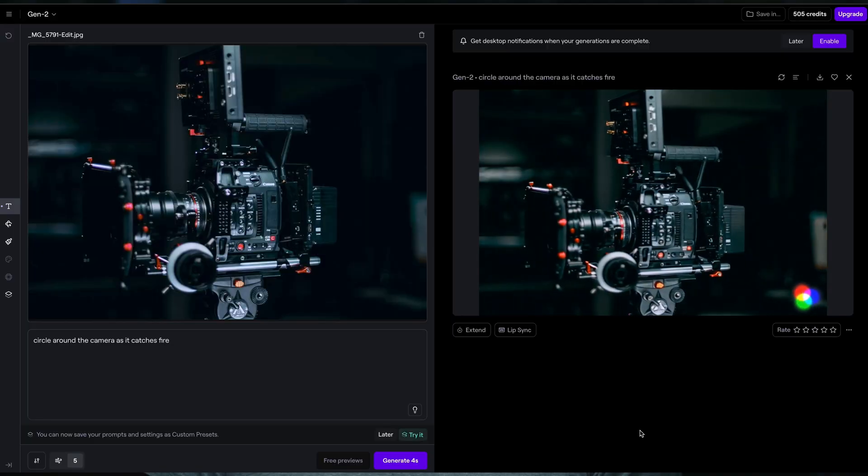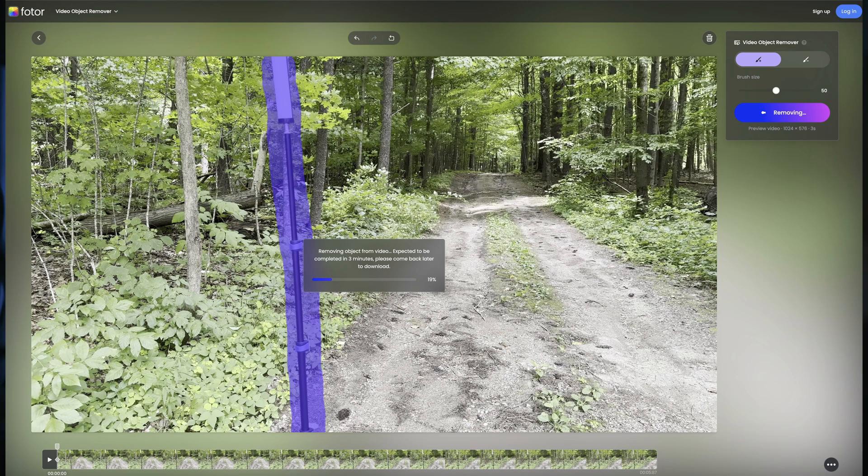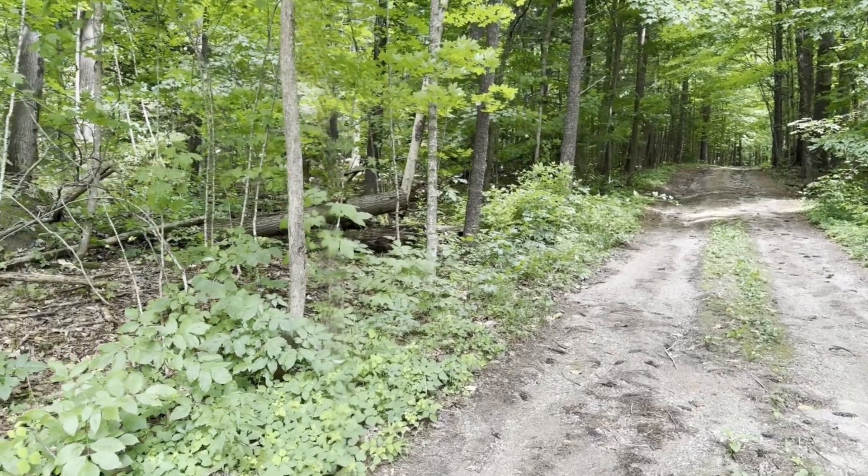Everywhere you look in filmmaking these days, people are talking about AI or artificial intelligence. If you believe the hype, we're all about to become obsolete and AI is going to be able to generate everything for everyone within just a couple of months. But as a filmmaker and a content creator for YouTube, I have tried a lot of these services and the results are underwhelming, to say the least. Either AI is not quite ready for prime time, or the people marketing these services are gaming their examples and massively overstating what AI is currently capable of as far as video goes.